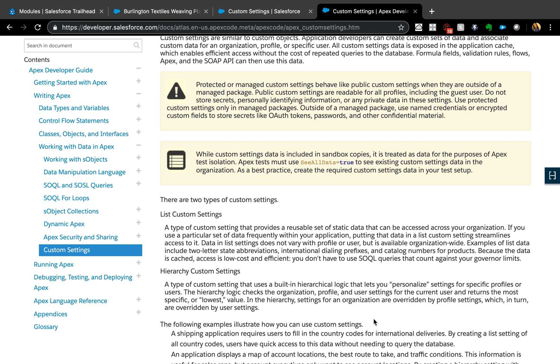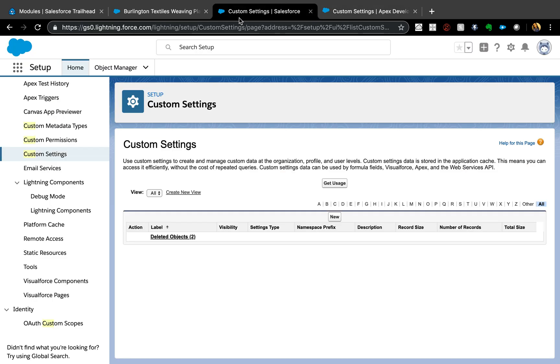Today's example we are going to use hierarchy custom settings in validation rules. This is like the most used or the most time I've used custom settings or hierarchy custom settings - with validation rules, because it makes your life so easy once you start using custom settings.